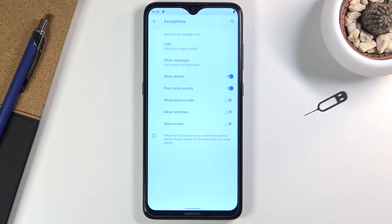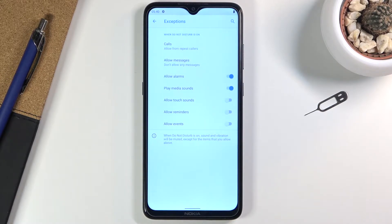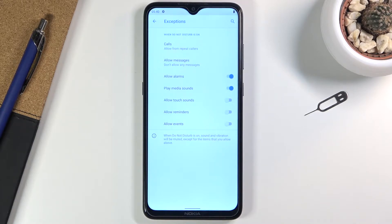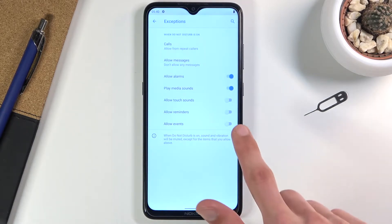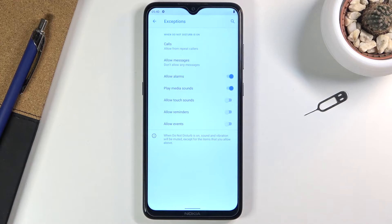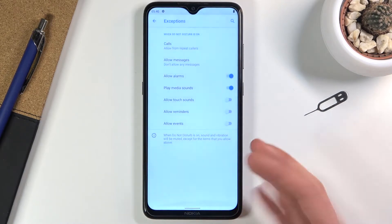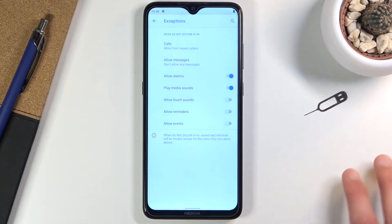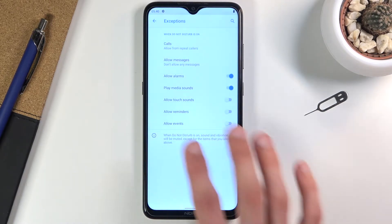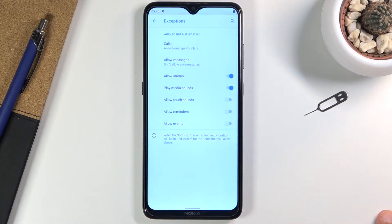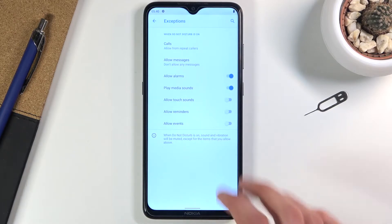These include alarms, media sounds, touch sounds, reminders, and events. If you want some of those functions to still give you sounds and reminders, make sure you enable them. Otherwise, they will be completely muted. For instance, you won't get reminders in Do Not Disturb mode unless enabled.